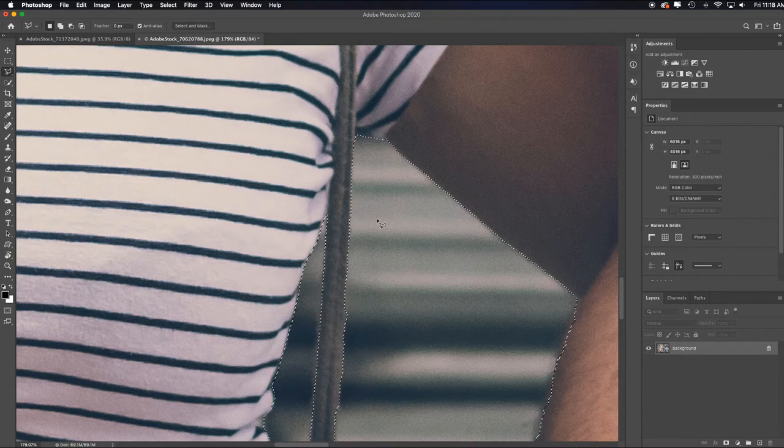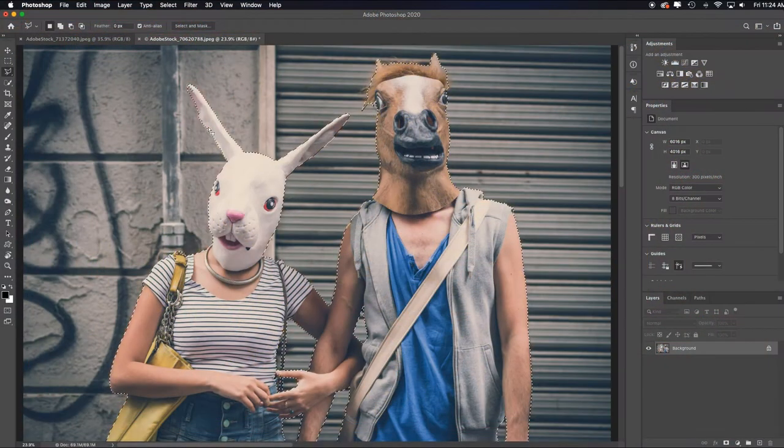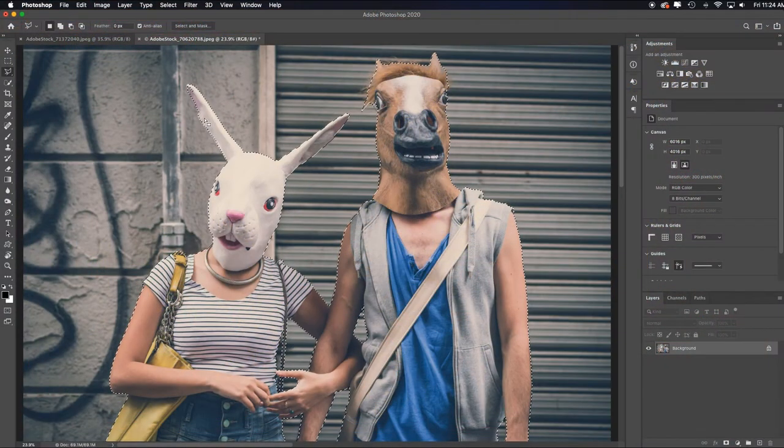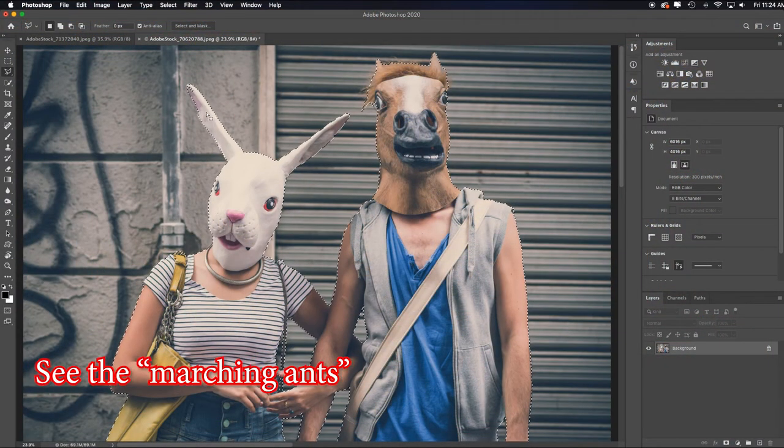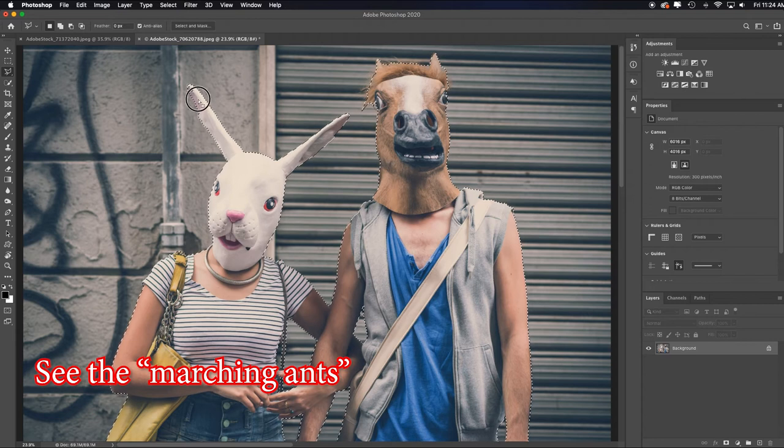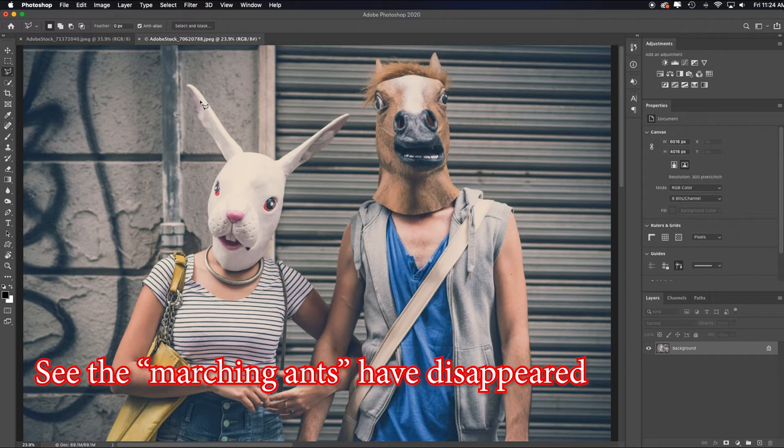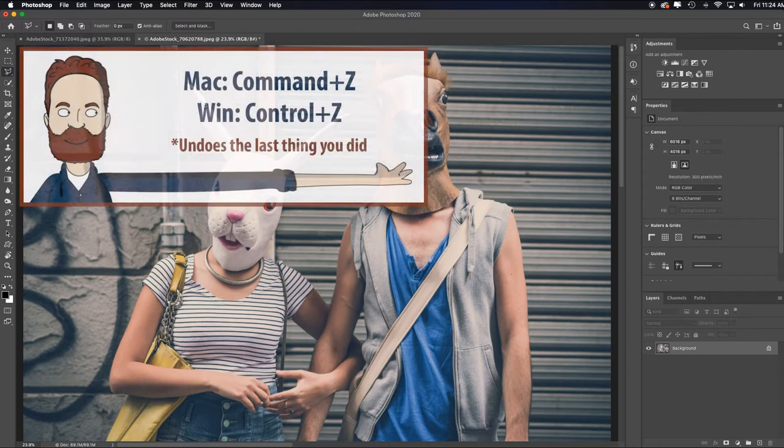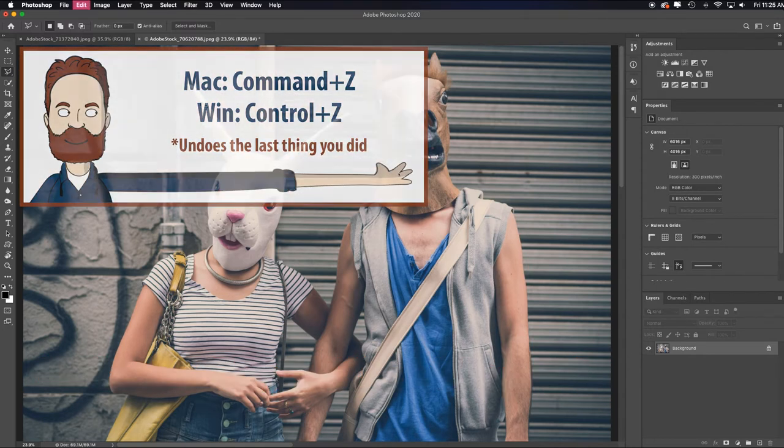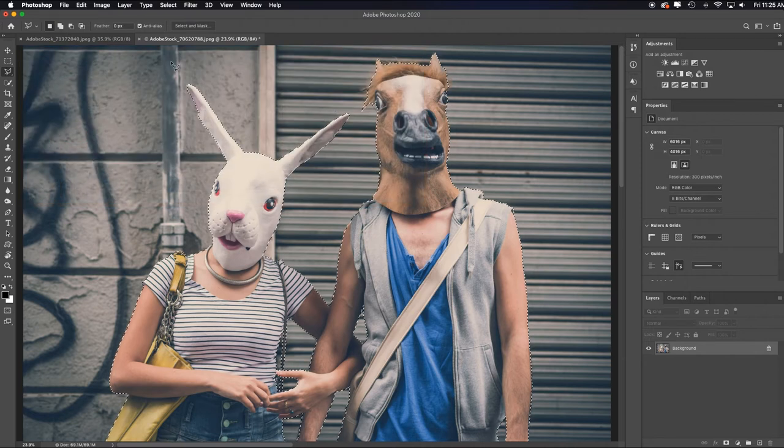So I'm going to just really quickly fine tune this selection and then we'll get into integrating the scenes. Two more quick tips. If in the process of trying to add to or subtract from your selection, you misclick and it turns off all the hard work you've just done, don't panic. Just hit command or control Z. It's going to undo the very last thing you did and bring your selection back.